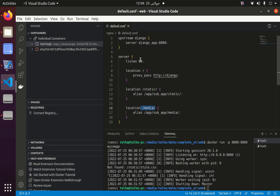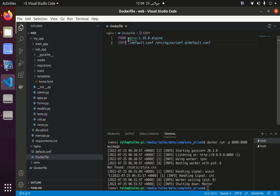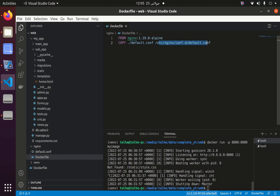I will link in the description where I got this default.conf file. Now let's look at the Dockerfile. From Docker Hub we got the nginx image, and we have copied this default.conf which is in the nginx folder and put it in the /etc/nginx/conf.d directory.